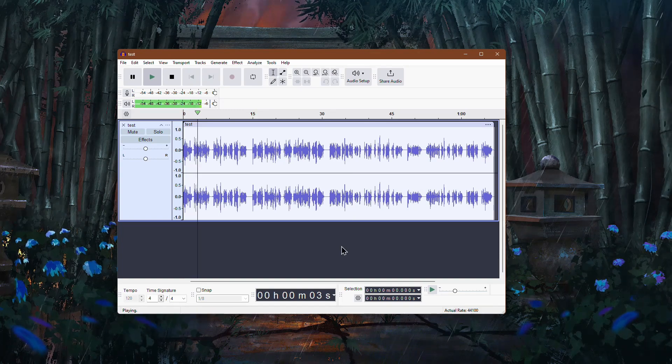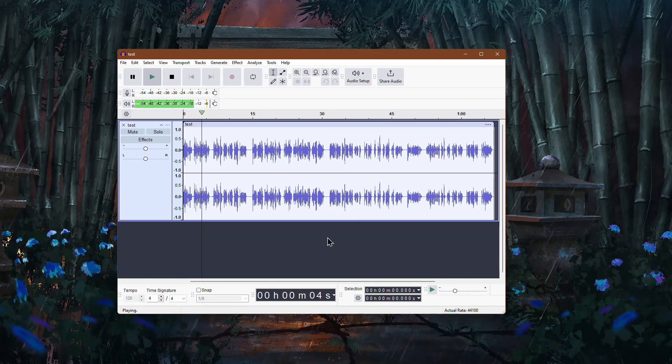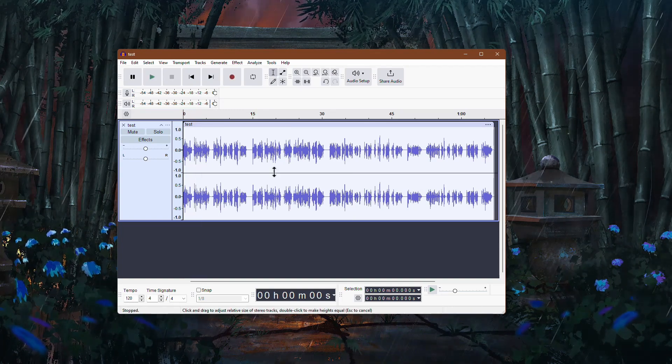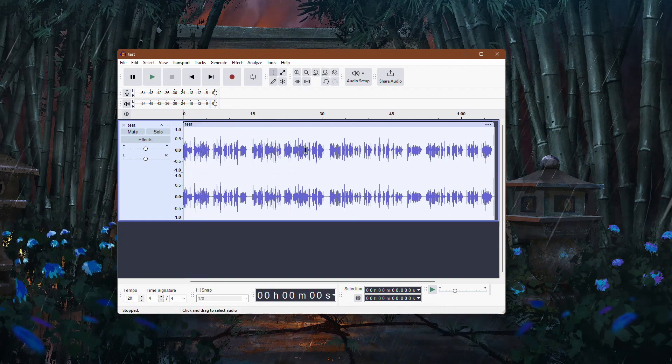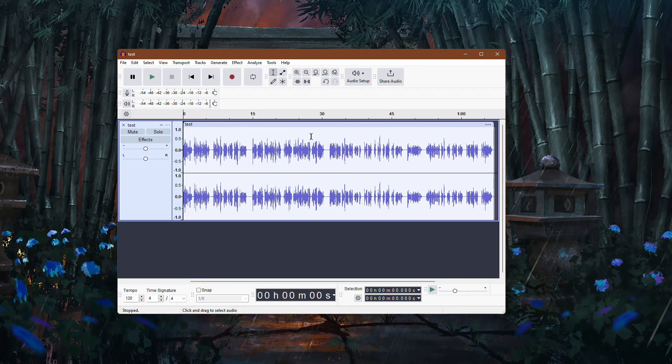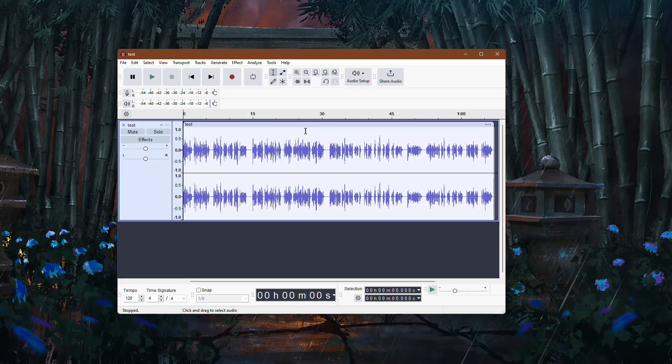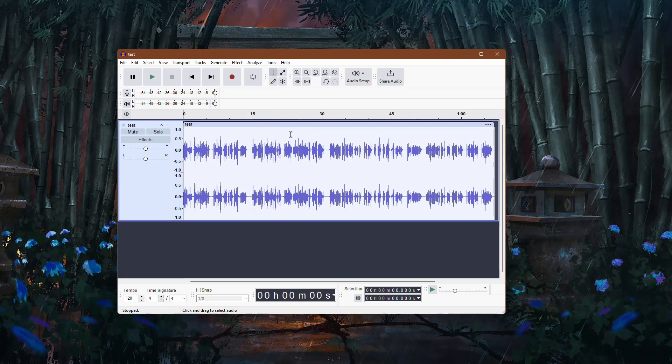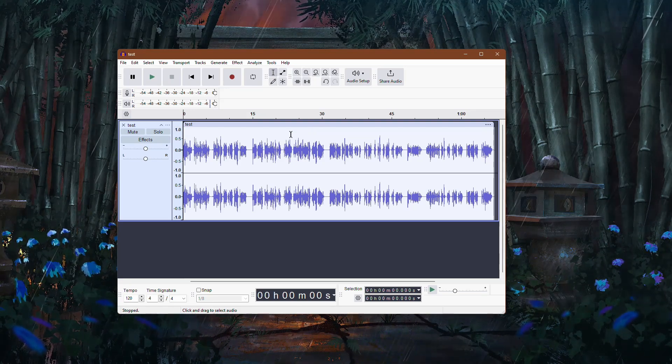Muffled audio usually means that the higher frequencies are too weak, making everything sound dull or muddy.